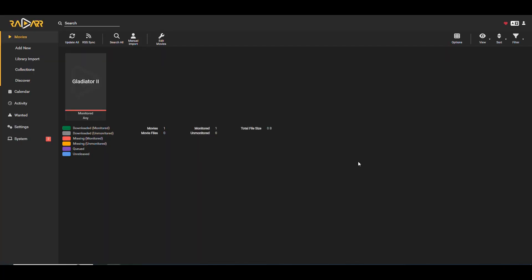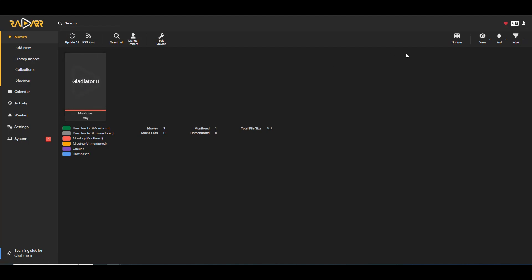All right. It took a little bit of time. I would say maybe like two or three minutes. But now we can see that it did add Gladiator 2 to my radar instance. And now my instance is going to be trying to fetch that content for me.